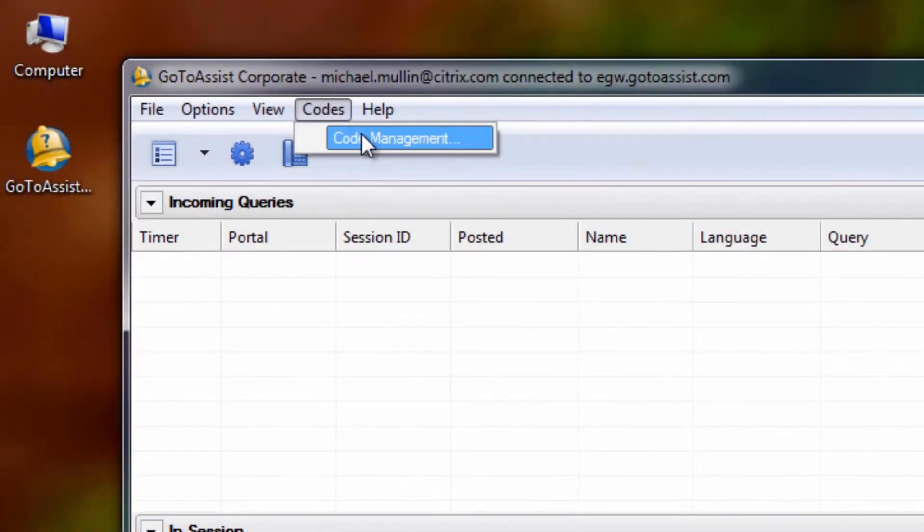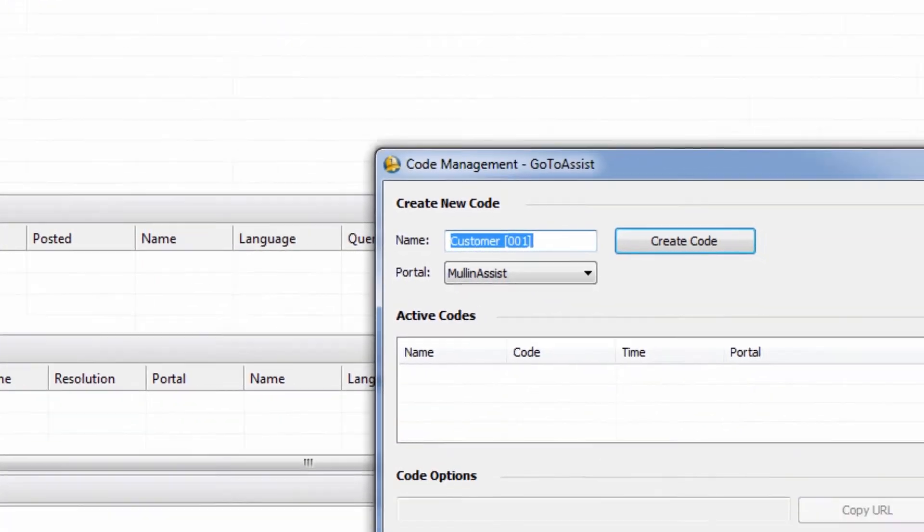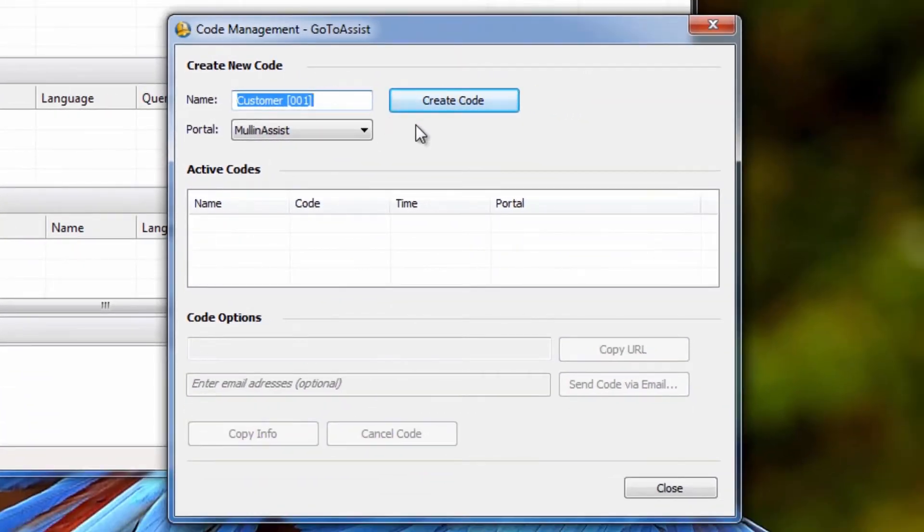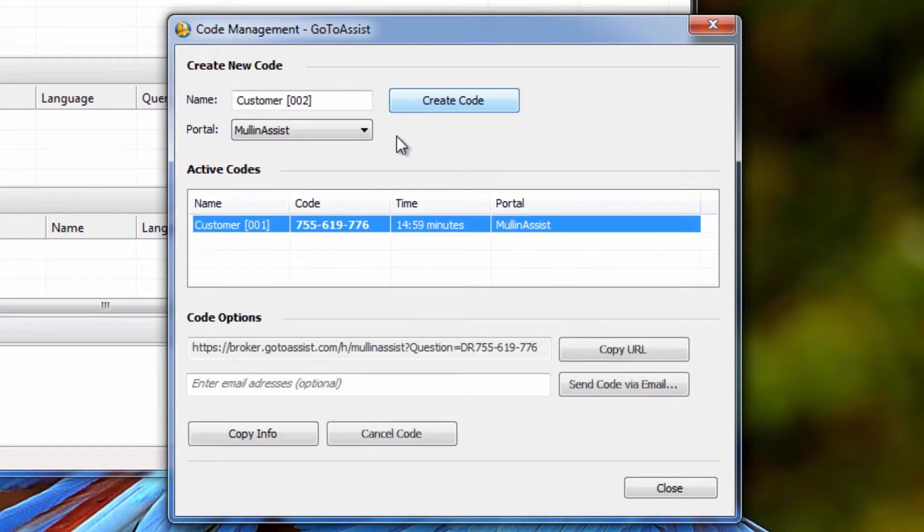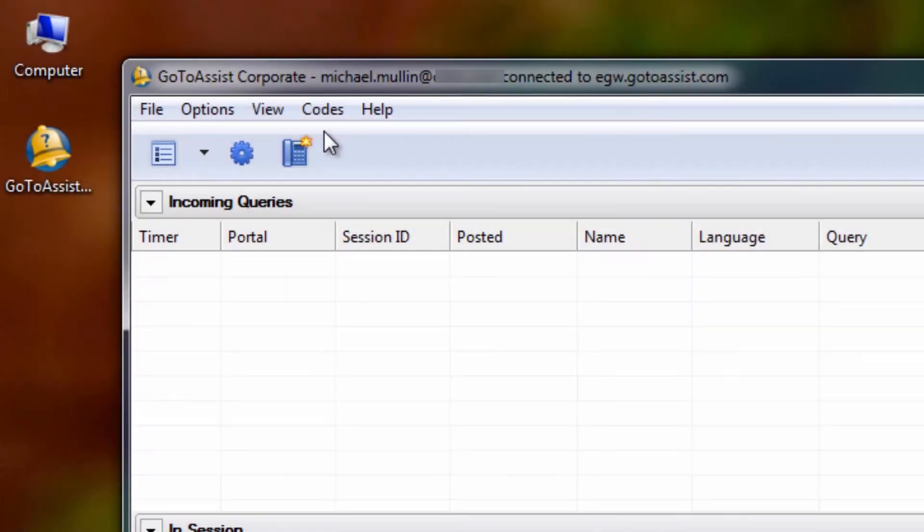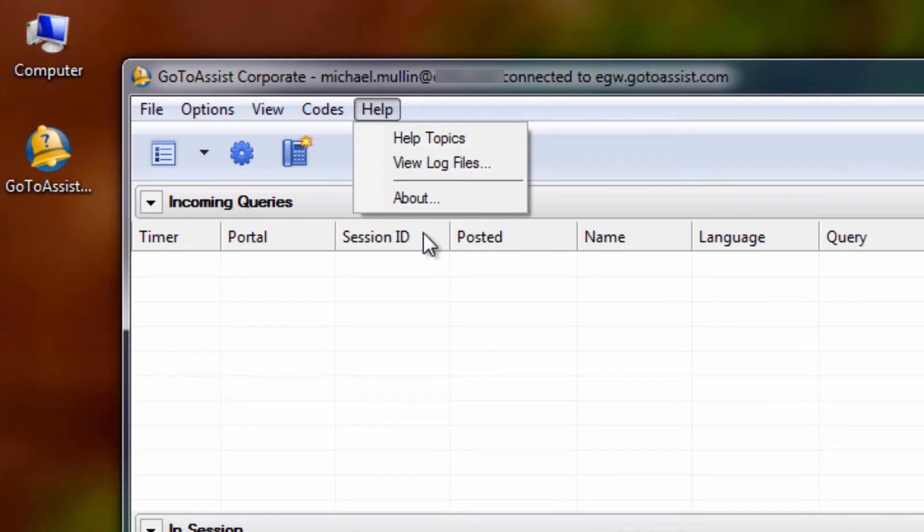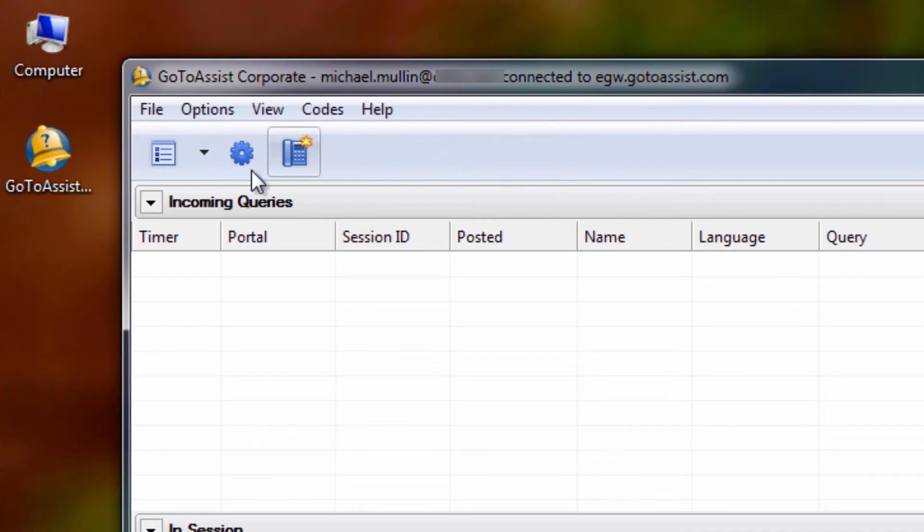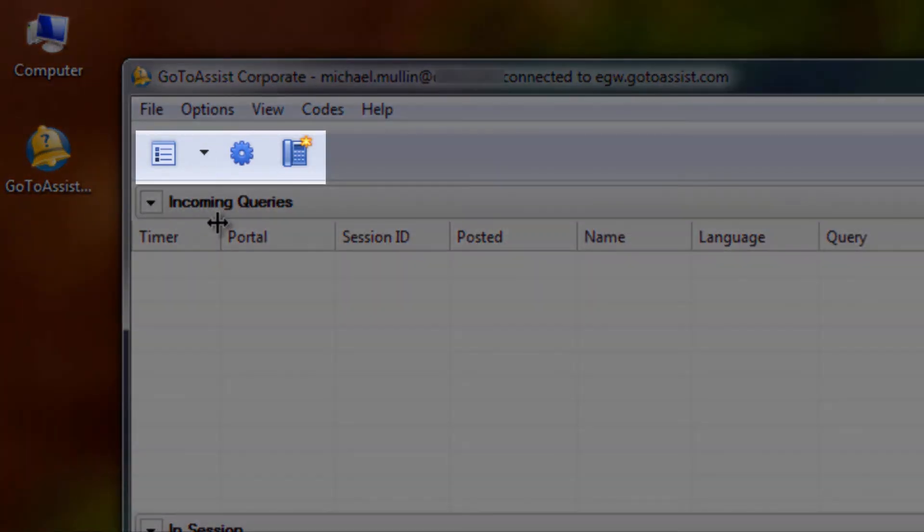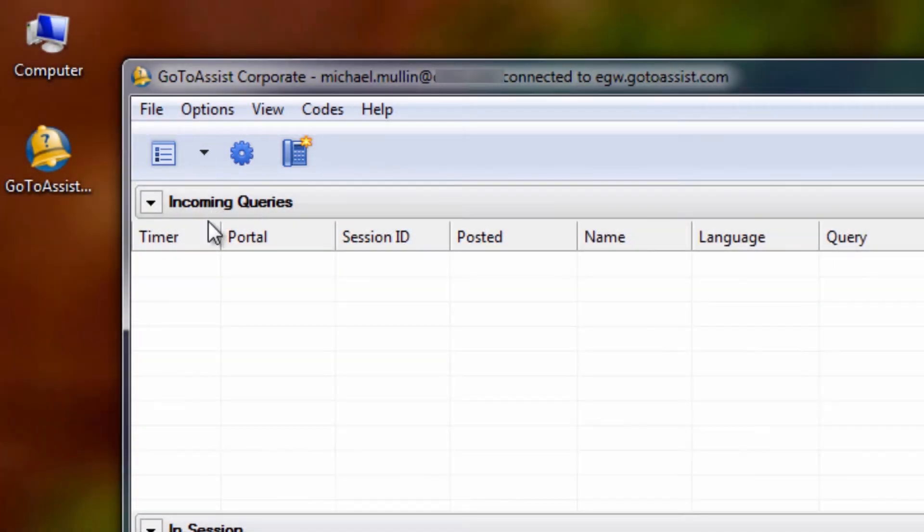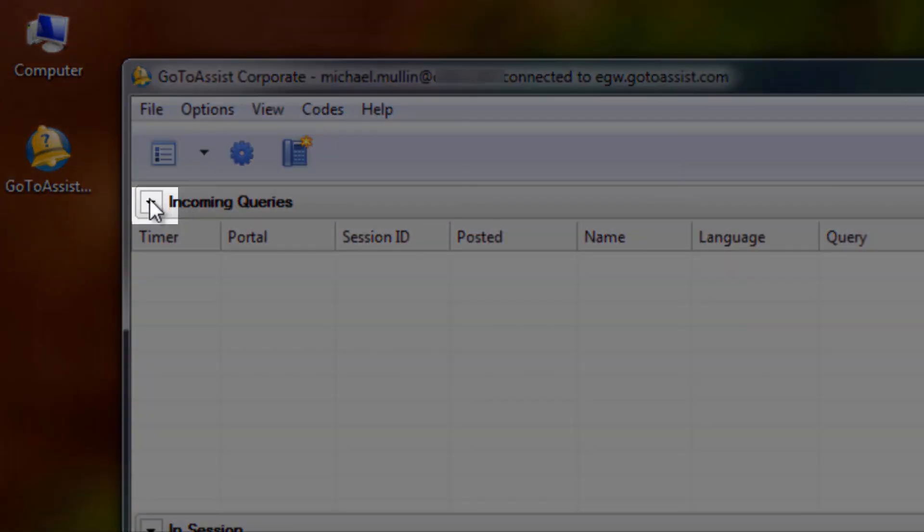Under Codes and Code Management, your representatives can generate a code to give to and use to get into session with a customer. Help lists various Help Topics. It allows you to view log files and read about your GoToAssist Help Alert version. You will notice that below the dropdowns, you have quick links to most of these same settings. Here is where you can minimize and maximize your panes.